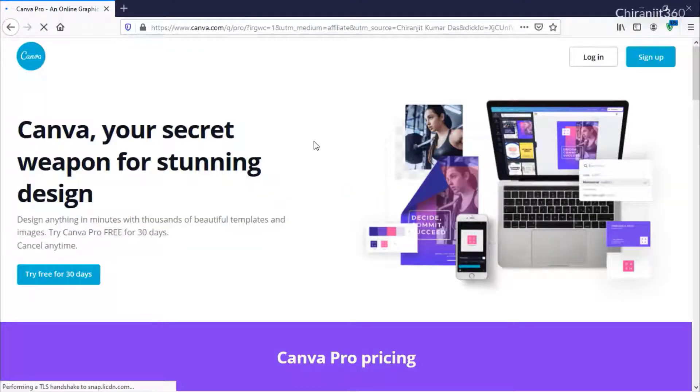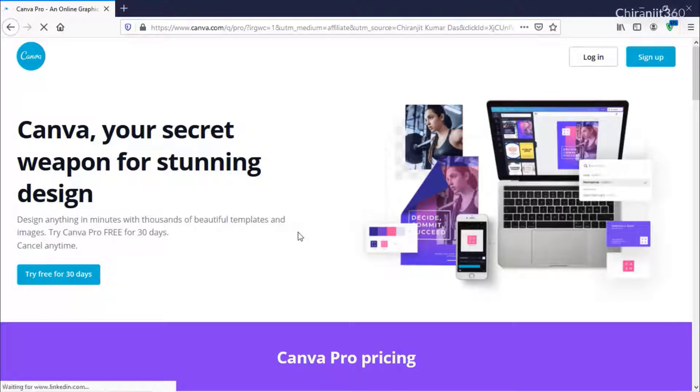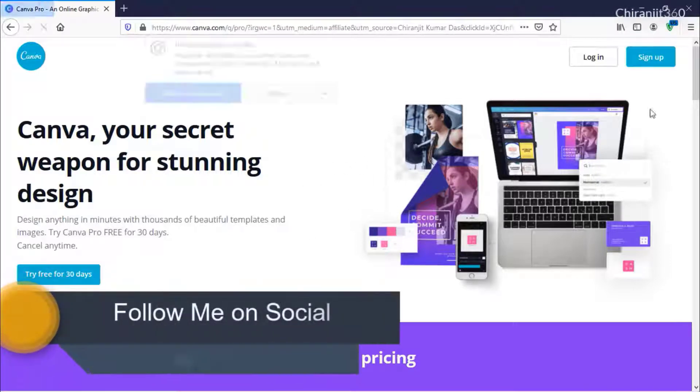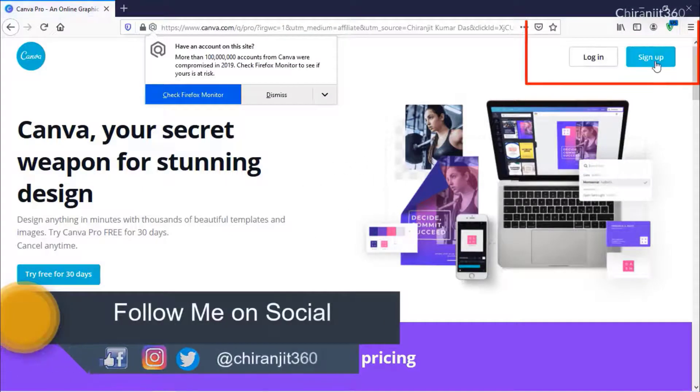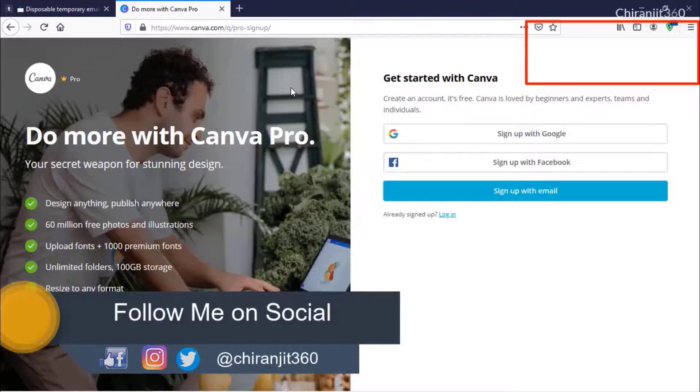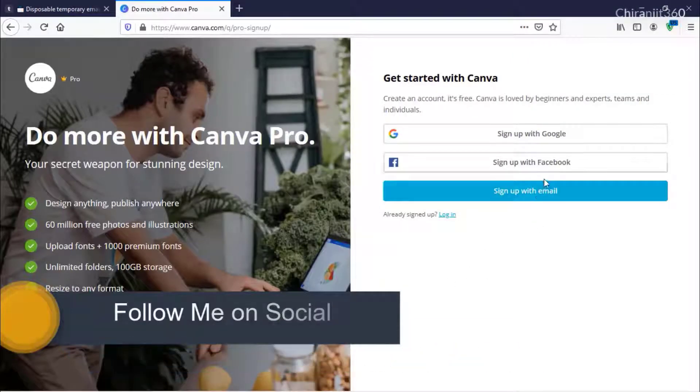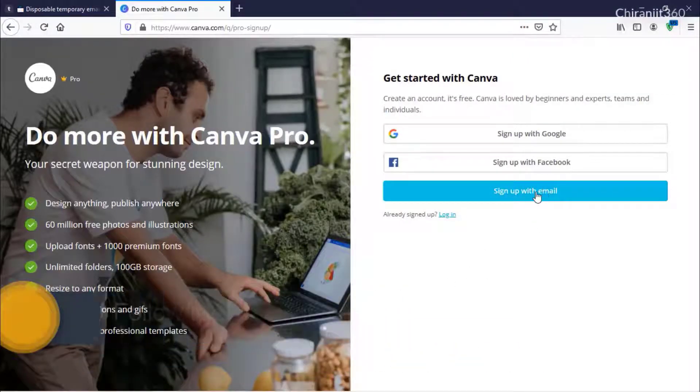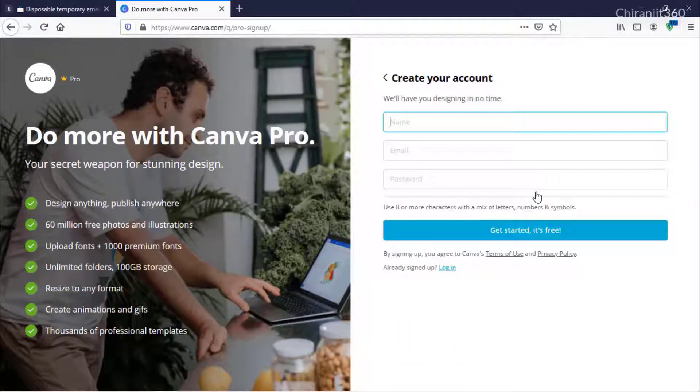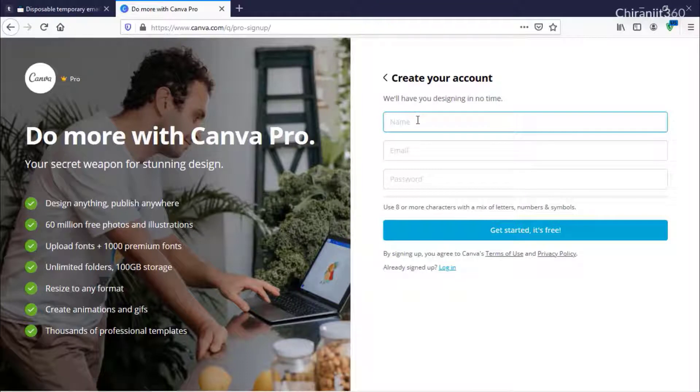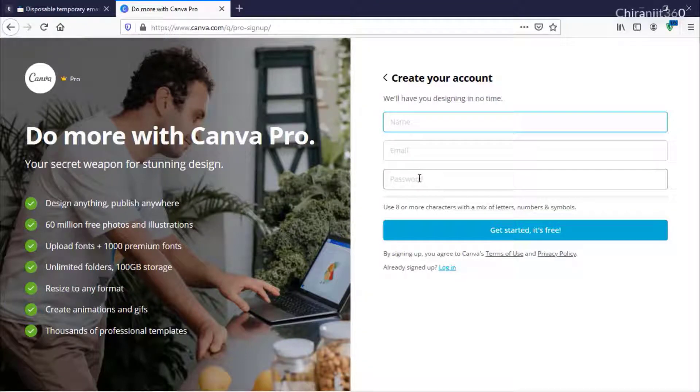Just click this link and you will see this option. From here, click Sign Up, then click Sign Up with Email. From here, write your name, email address, and password.